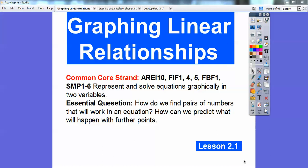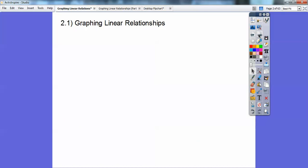Hey folks, it's Mr. Bullock here. In this lesson — this integrated one lesson is right after our first test — it is called graphing linear relationships. Our common core strand is right there. So how are we going to be able to find pairs of numbers that work in an equation, and how can we predict what will happen in further points? That's what this lesson is about.